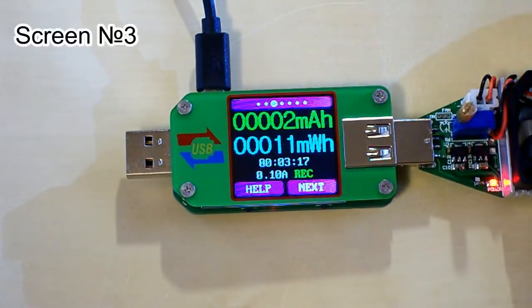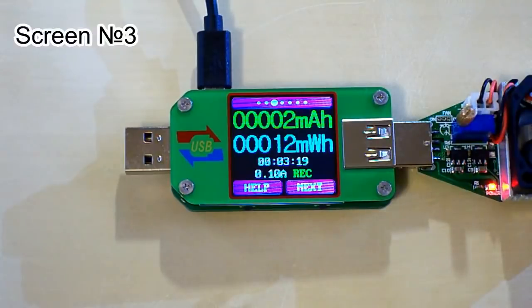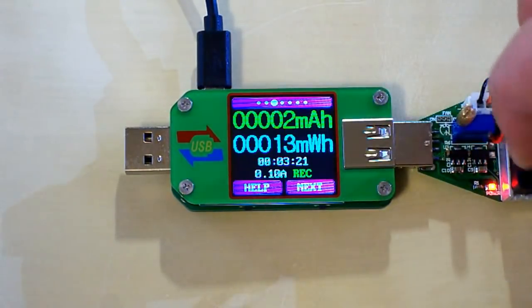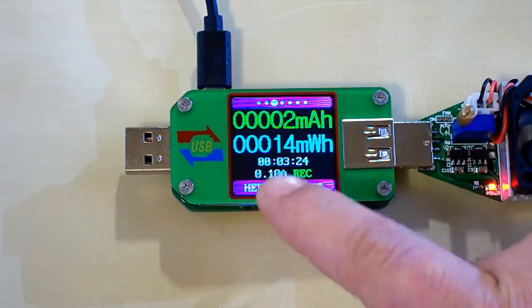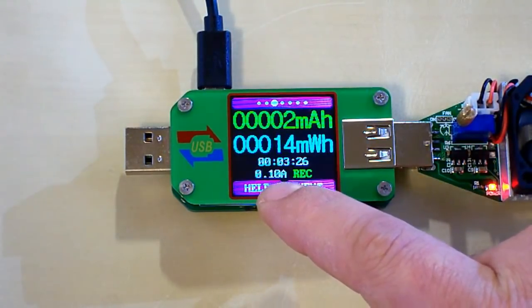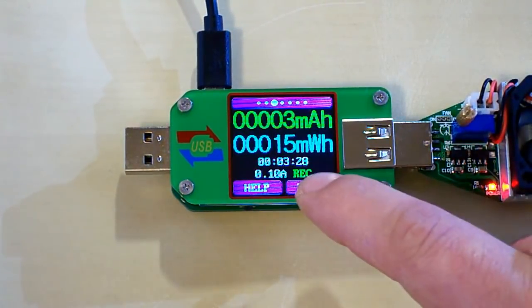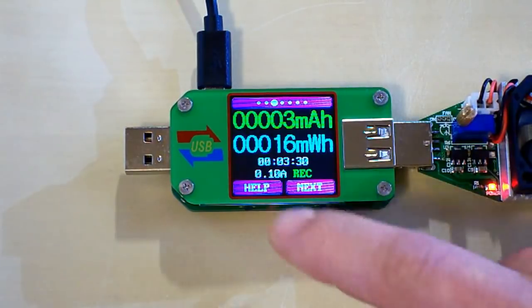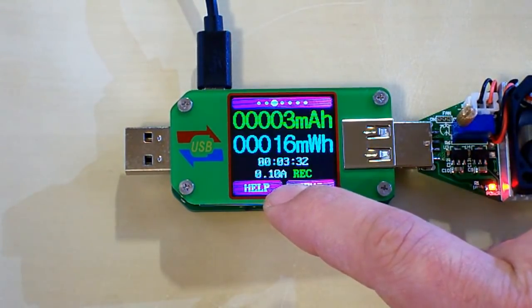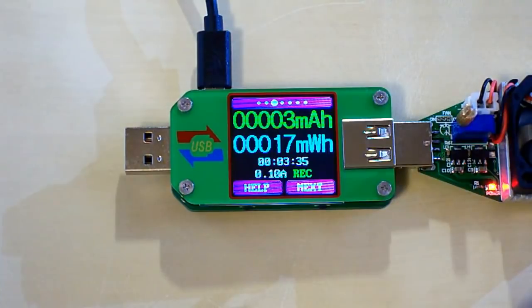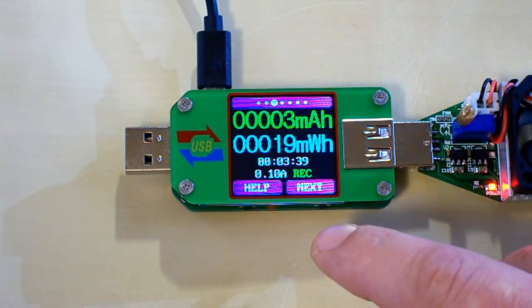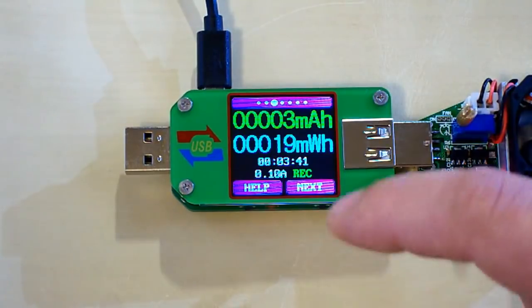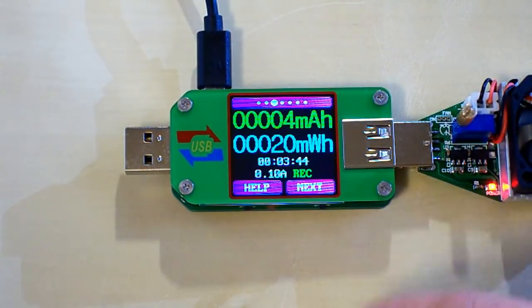This screen displays the measured capacity, energy, the duration of the measurement, the minimum value of current from which it starts recording and the state of recording. The minimum value here is 0.10 amps. Which means that when the current is below 0.10 amps it doesn't record any data, and when the current is bigger than 0.10 amps it records the data.